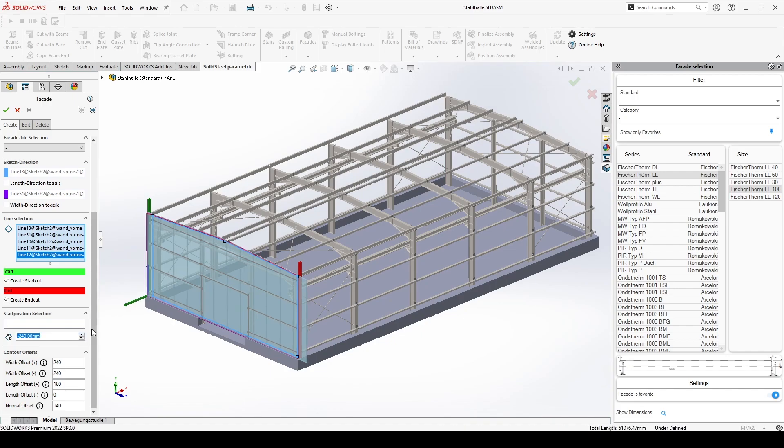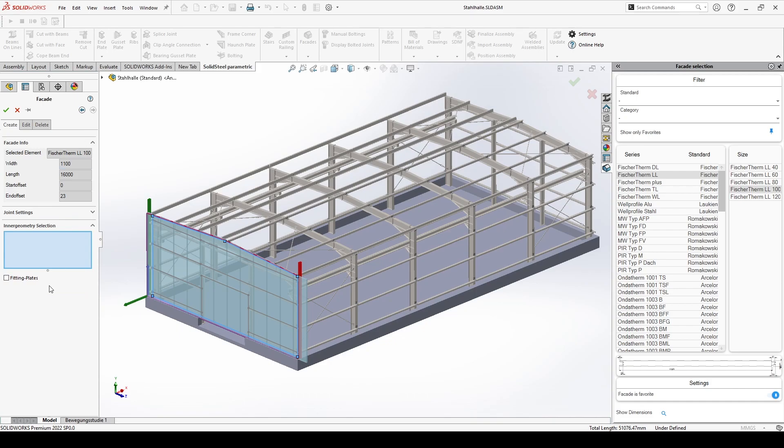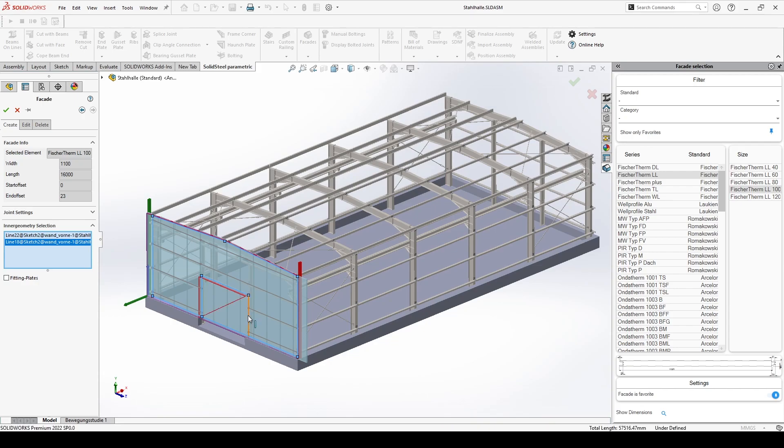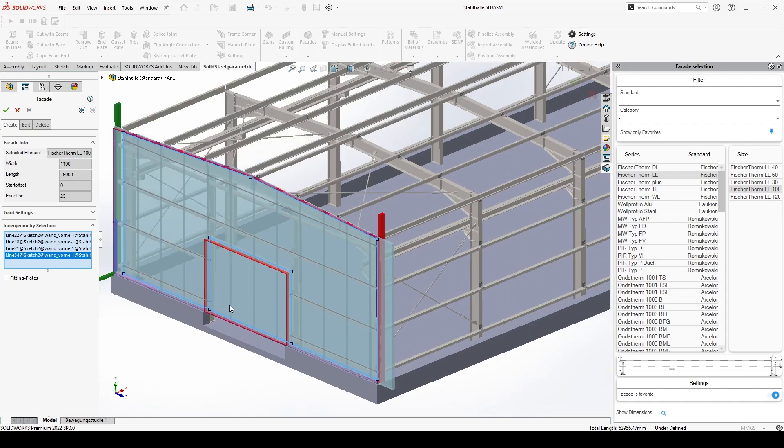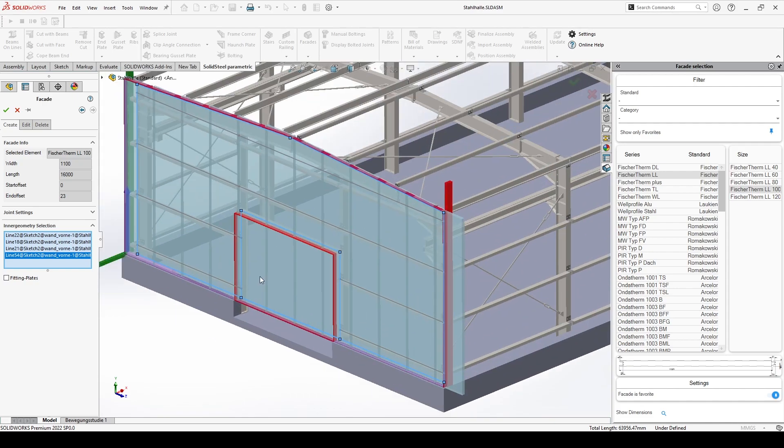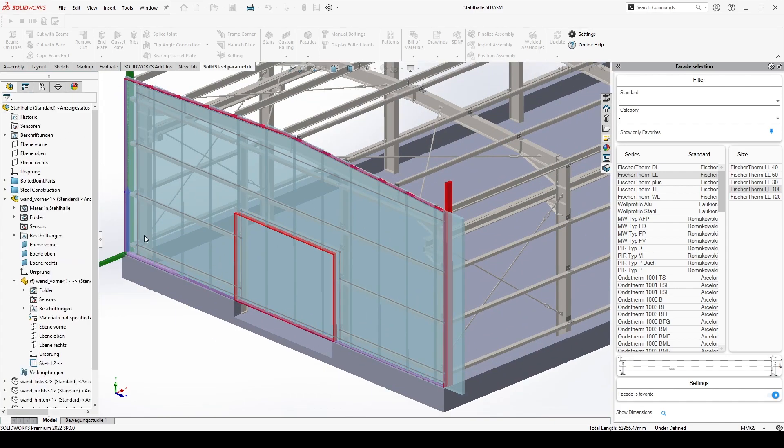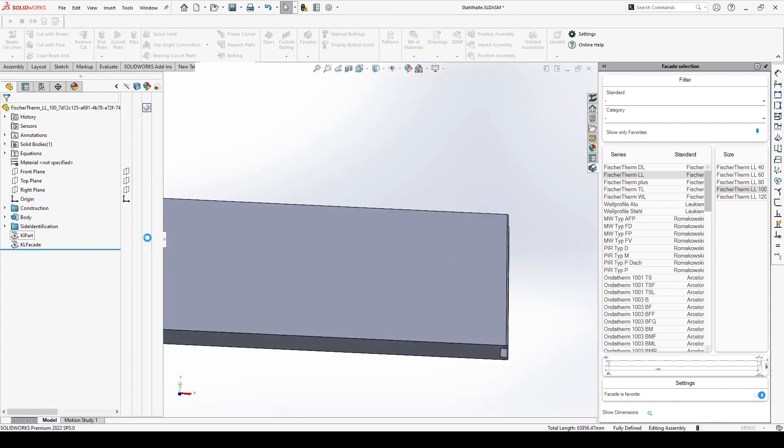We define the cutout for the gate on the next page of the dialog. We add the lines for the facade cutout to the inner geometry selection by clicking on them. Confirm and our first facade is placed.